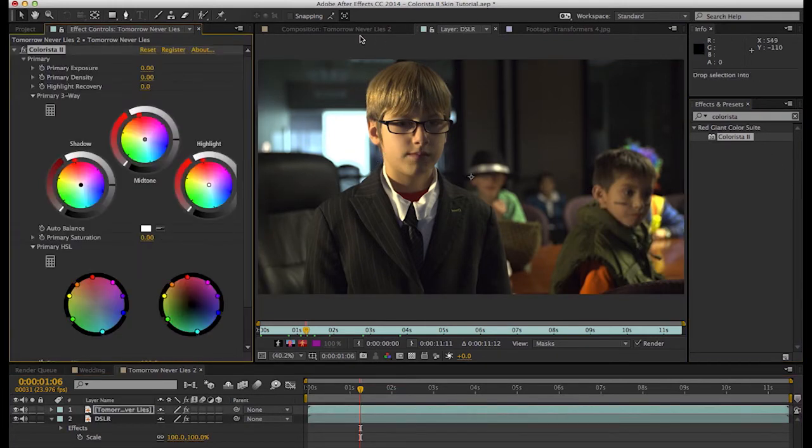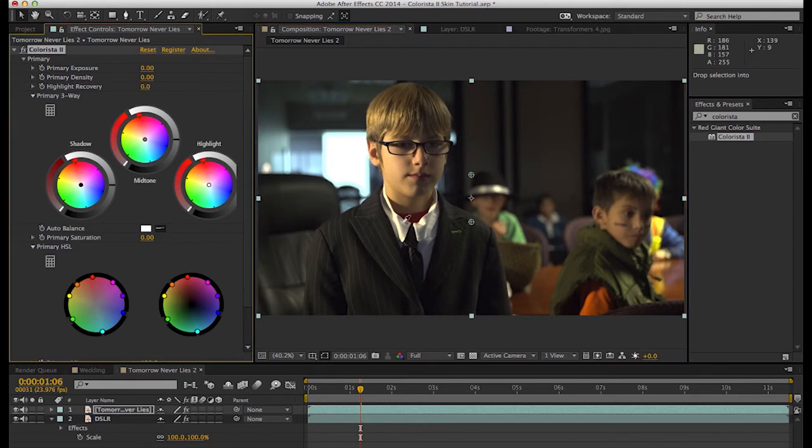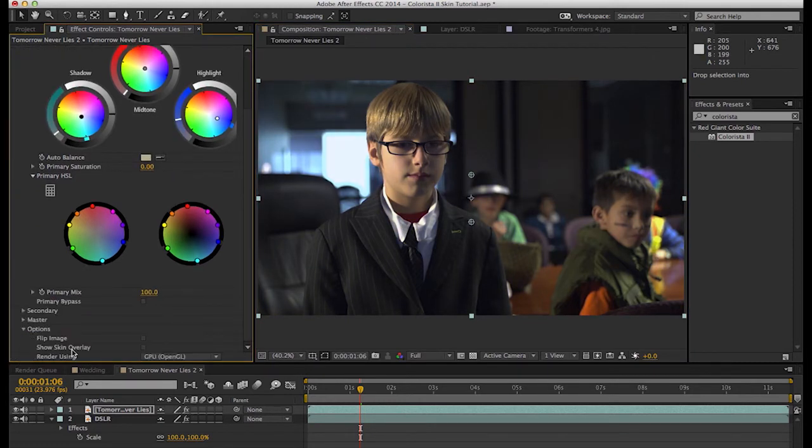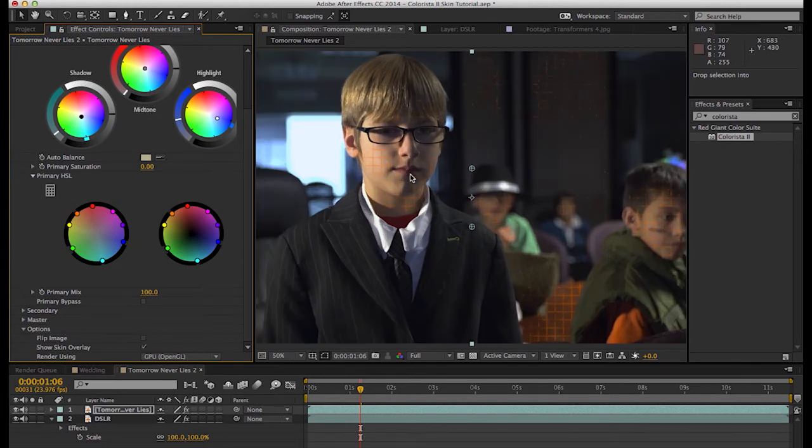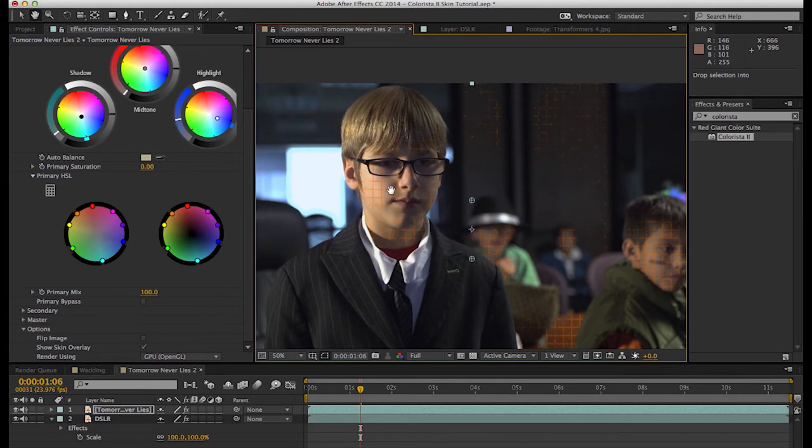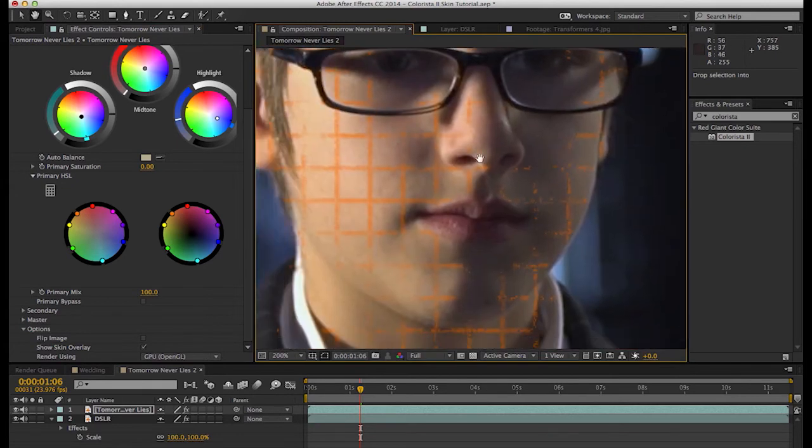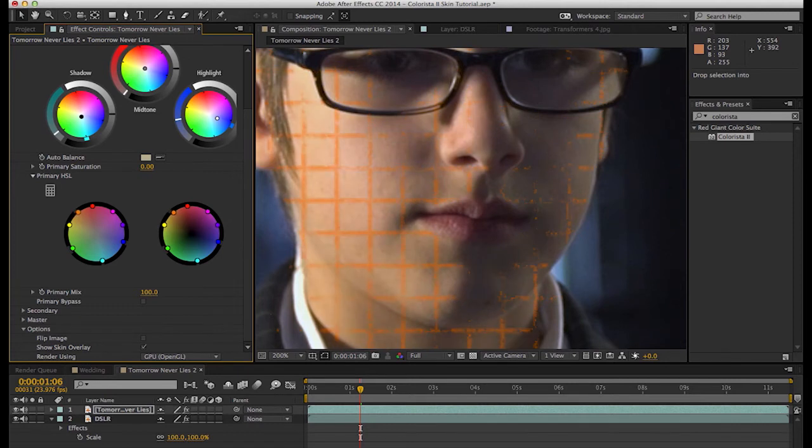So we'll drop our Colorista three-way keyer onto this. Let's color balance it. And as you can see there, it brings our background into that kind of nice teal color we want. Let's look at his skin real quick. We're getting some good separation there so maybe we'll do a little bit more this way.